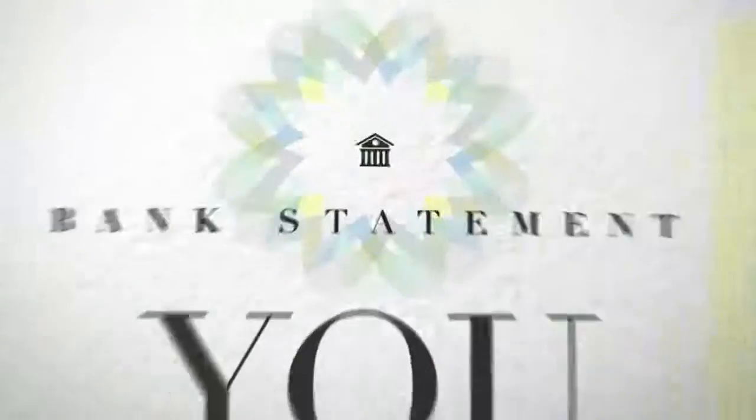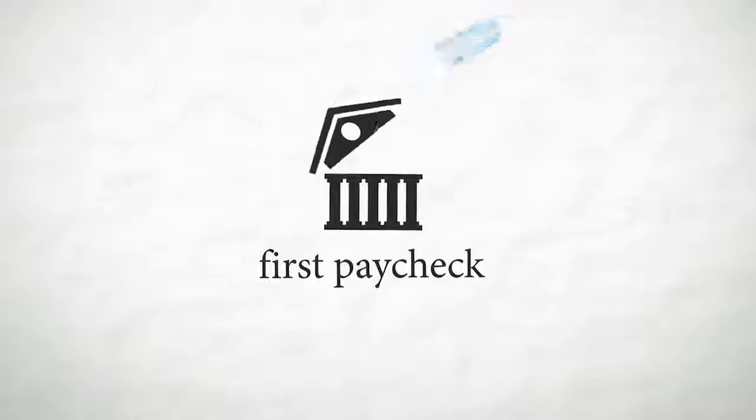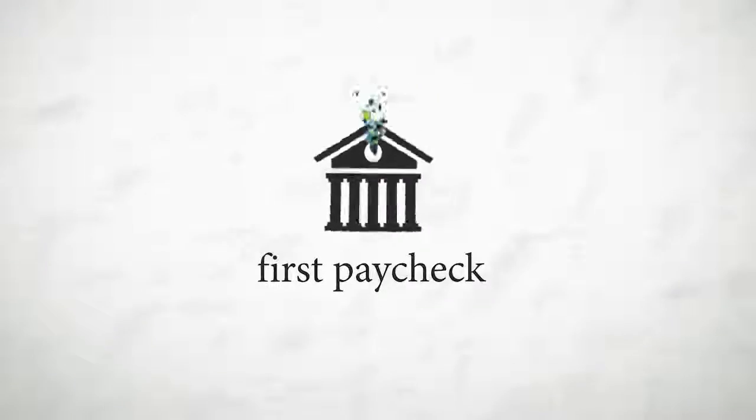Remember the first time you had real money in your pocket? How you felt when you saw your name on your first bank account? The feeling of depositing your first paycheck?